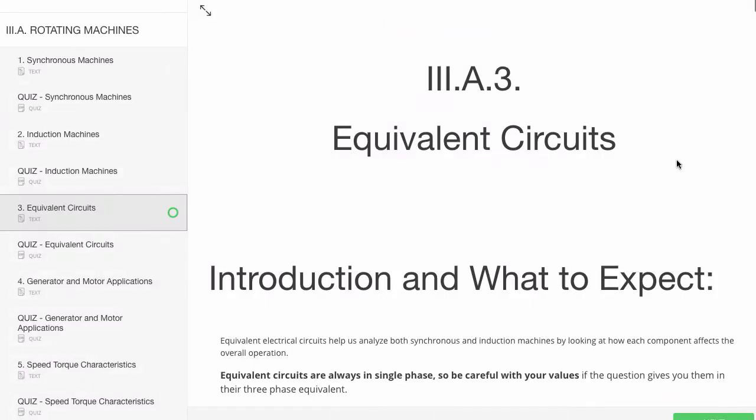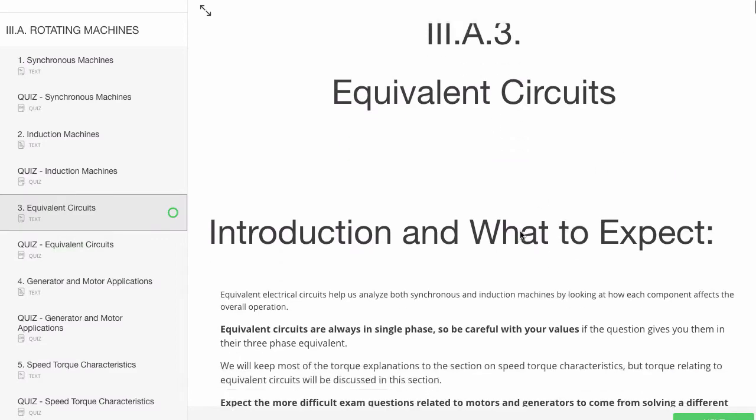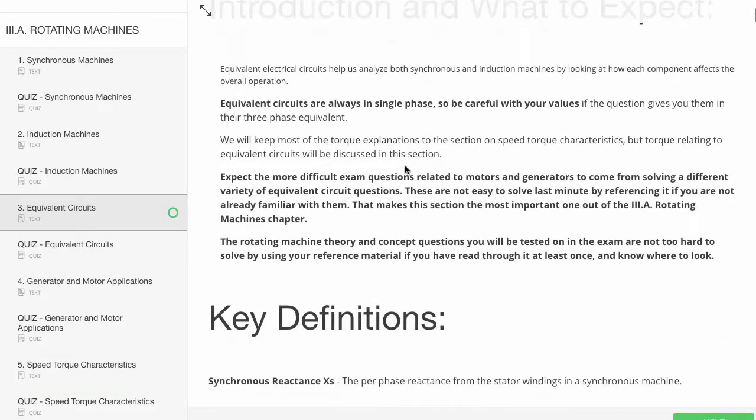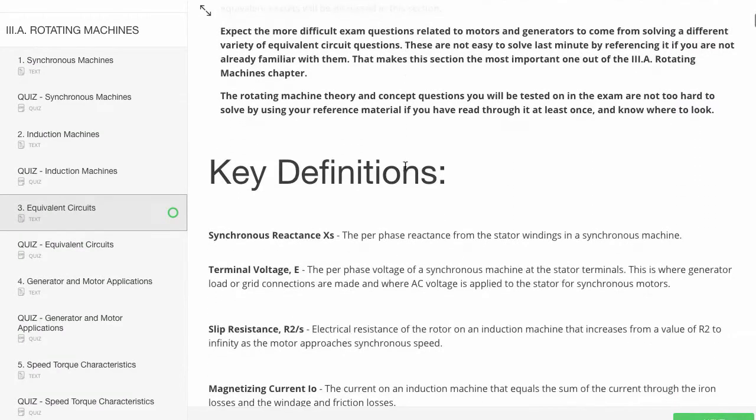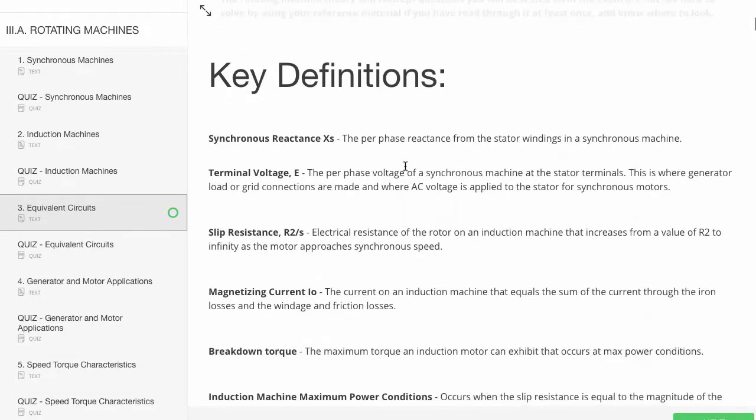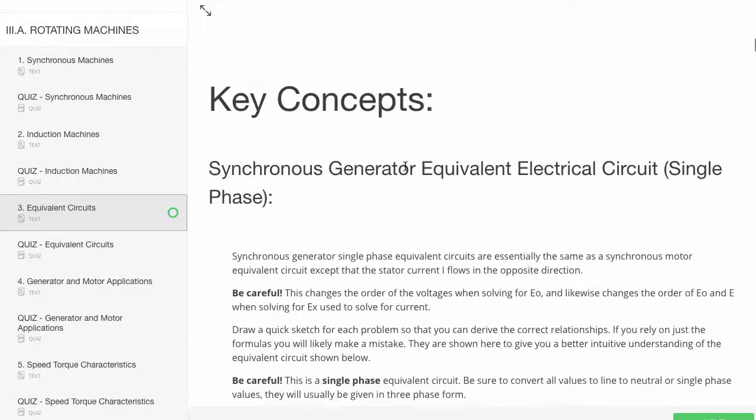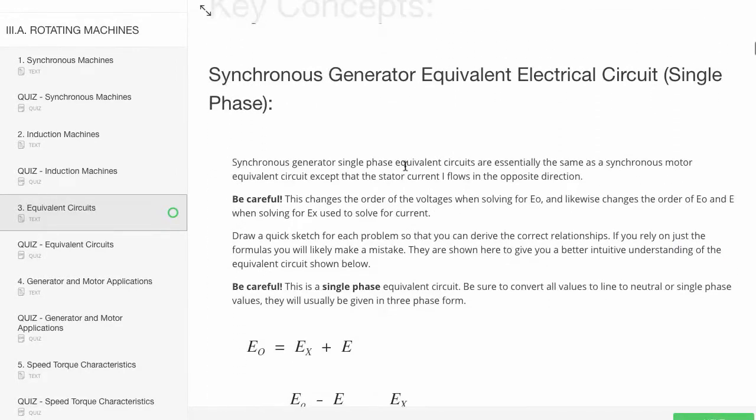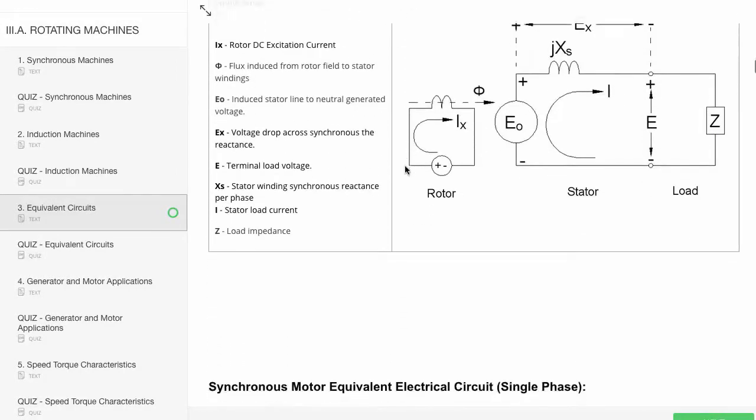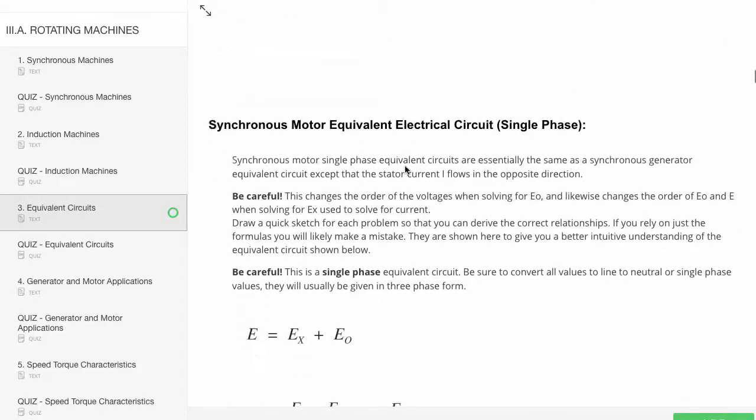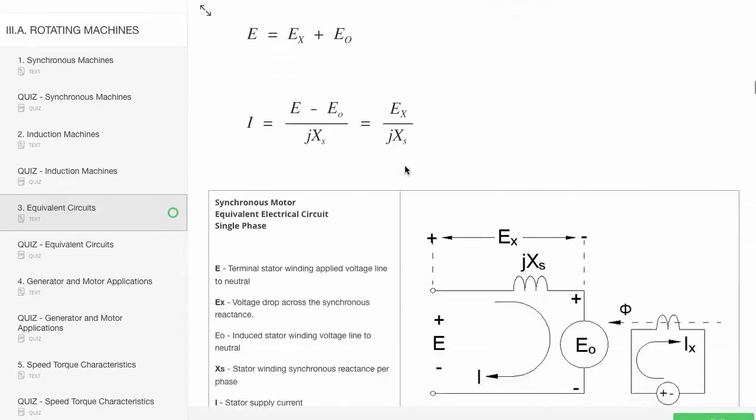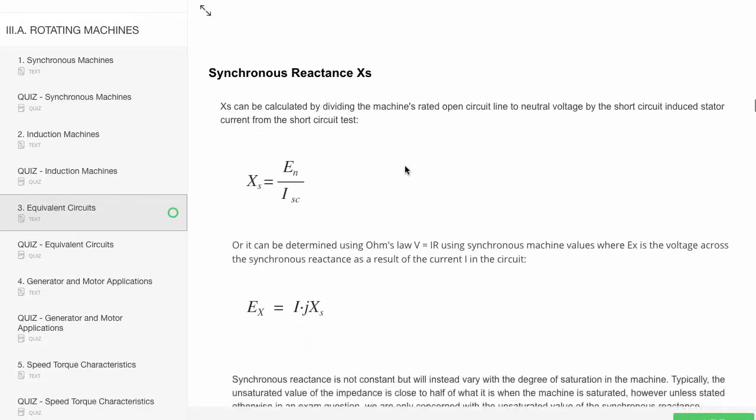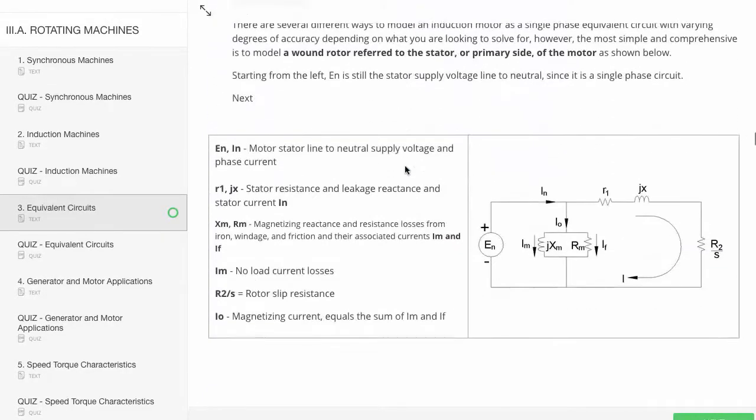Every chapter features the same format. You have an introduction and what to expect paragraph followed by all the key definitions used in the chapter. After that, all the concepts and theories, diagrams, graphs, all that good stuff that you're actually going to want to practice and be tested on follows that.